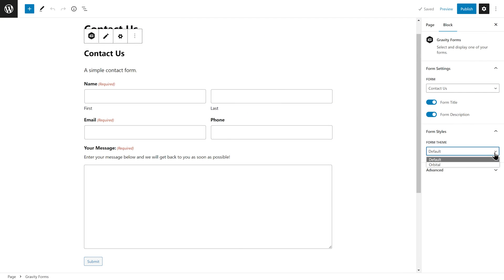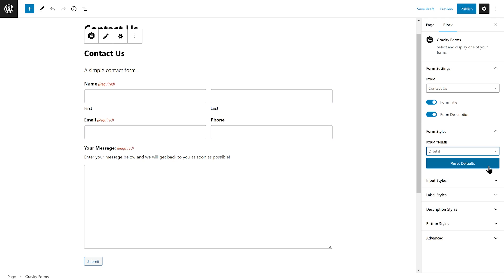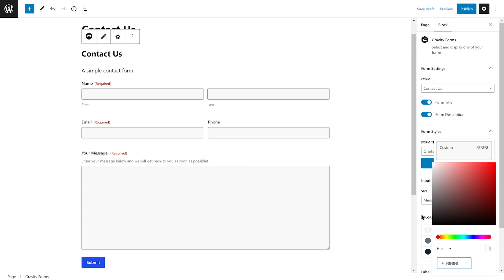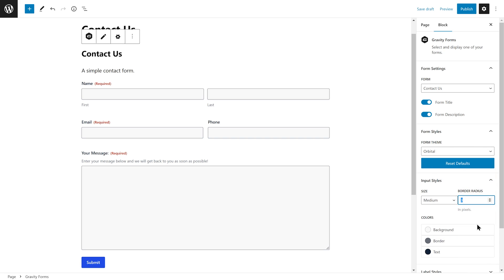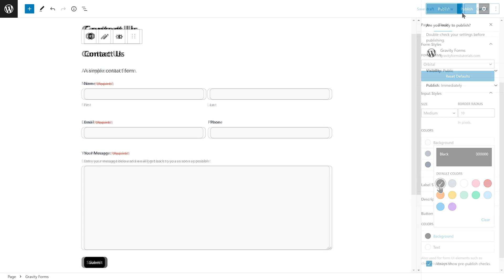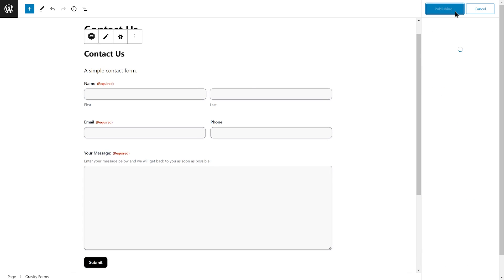You can use the block styling options to control how the form appears on your site. Tweak the color scheme of your form, alter the size of your inputs, modify button styles, and much more. Once you are done, simply publish the page or post.